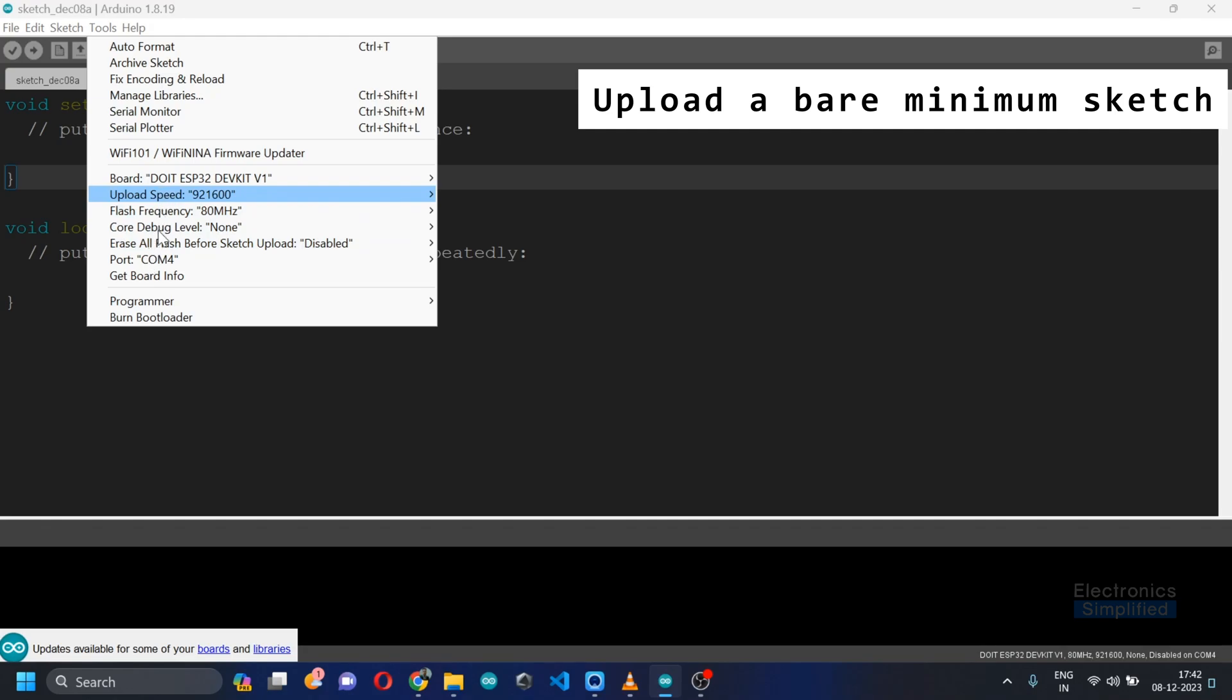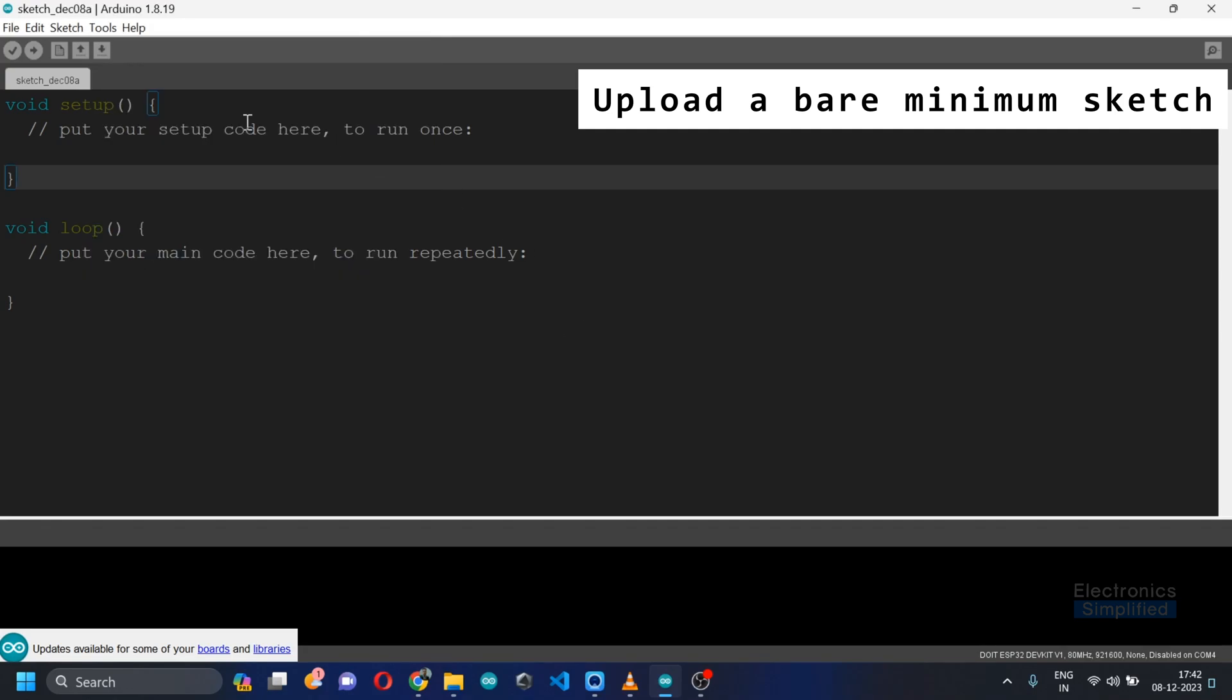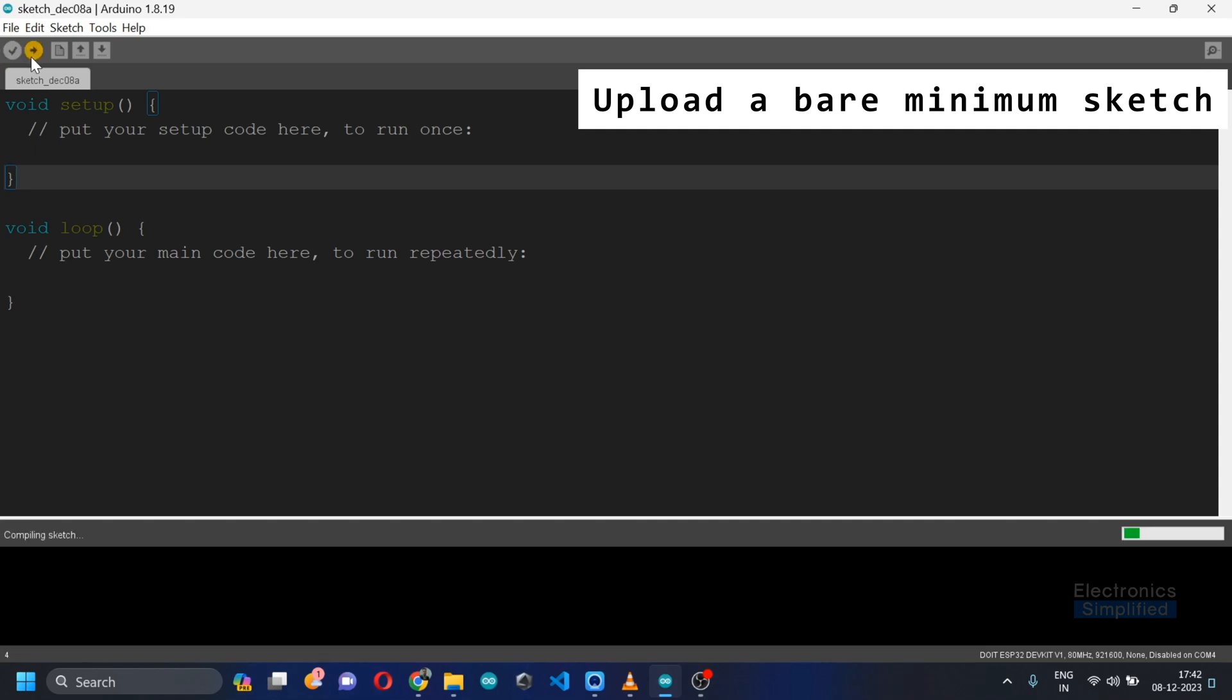There are some other configurations. Maybe we will talk about them later but for now we just need to check whether Arduino IDE is configured well to upload the code onto the ESP32.